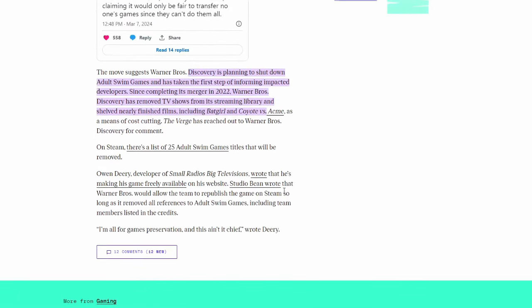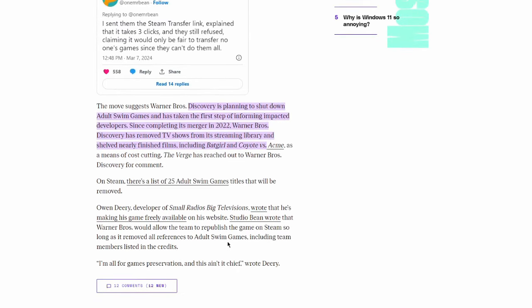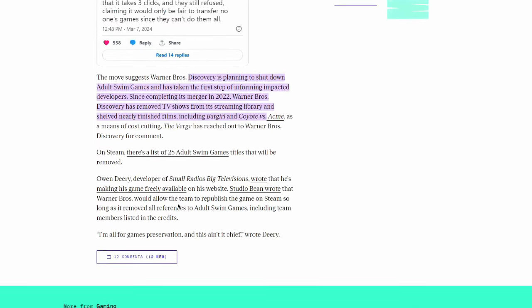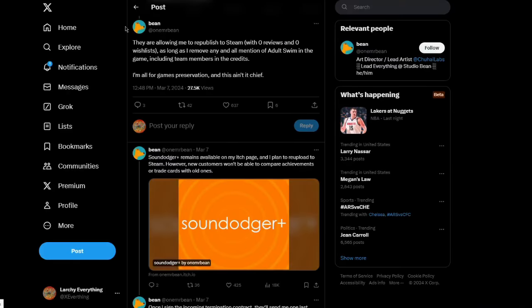To be honest, I looked at this just because they're just saying... I haven't found much evidence. Click on this Twitter, reports they are allowing me to republish to Steam with zero [restrictions] as long as they remove all mentions of Adult Swim games. This is a development for one game I believe.